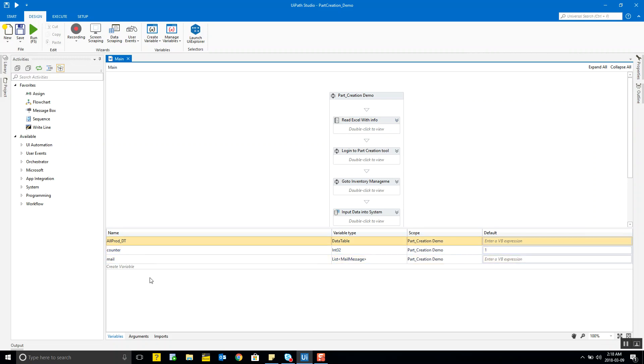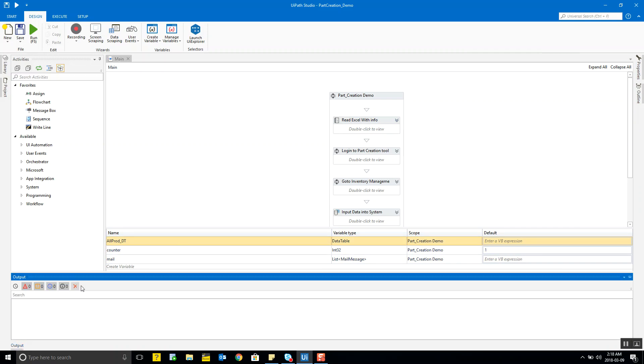If you want to intermittently display these values in the program then we have an output console for it where we can display these values. This pretty much sums up the basic elements within the UiPath Studio.